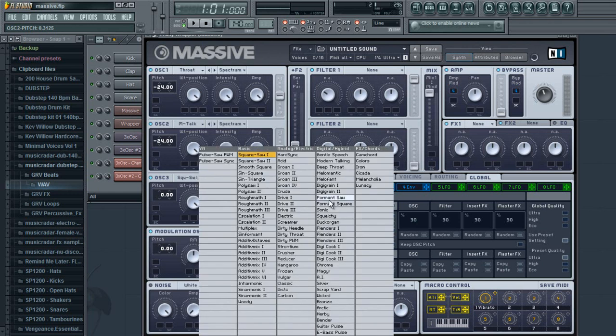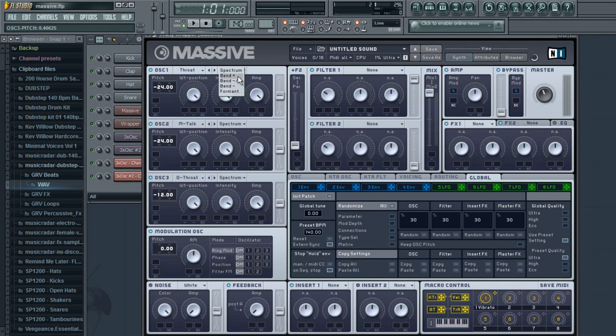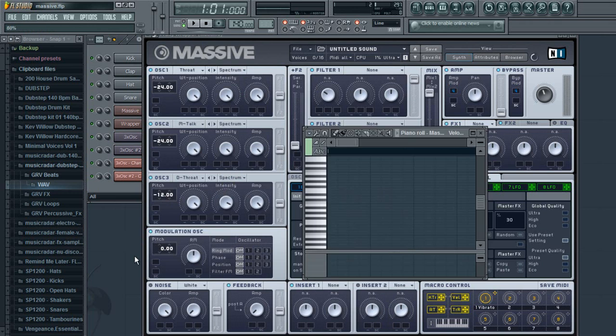Third one, you're going to use deep throat and you're going to drop that down to 12. Now what you're going to do with all these oscillators is create the bend pitch. I'll show you what it sounds like without the bend pitch.